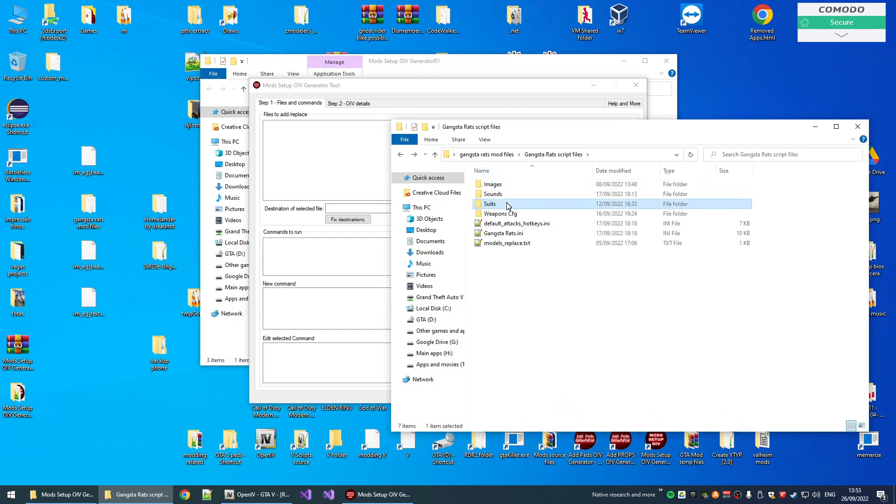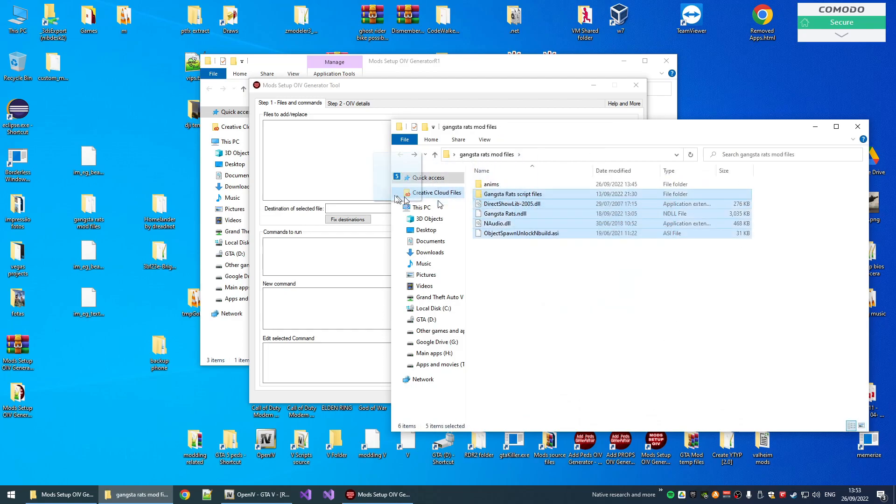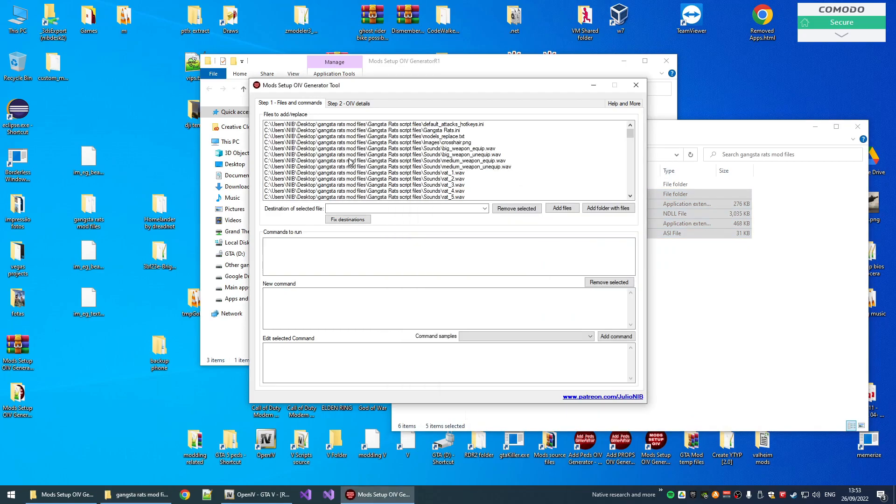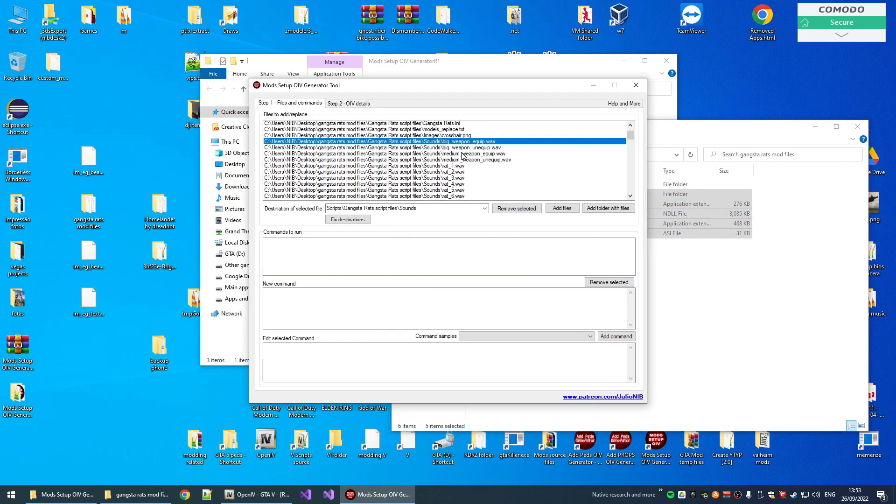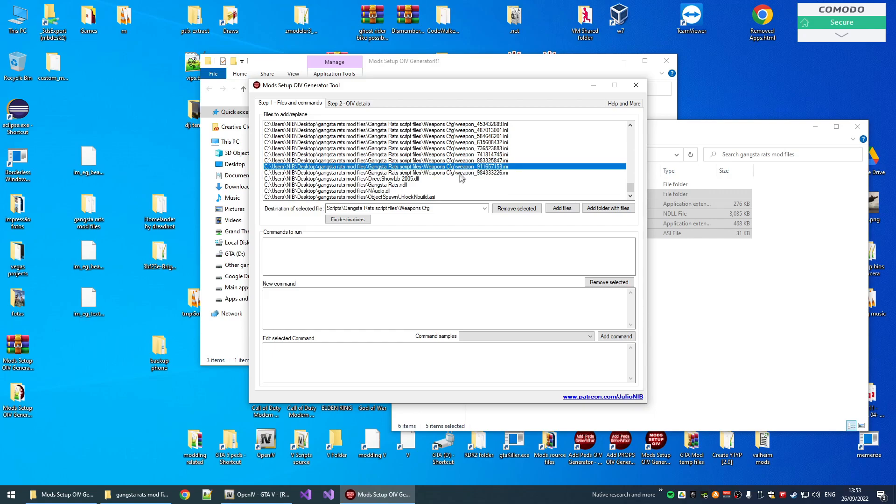We have all the scripts file here, the sounds, images, suites, etc. And we can basically drag and drop here in the tool, and the tool will generate one entry for each file.